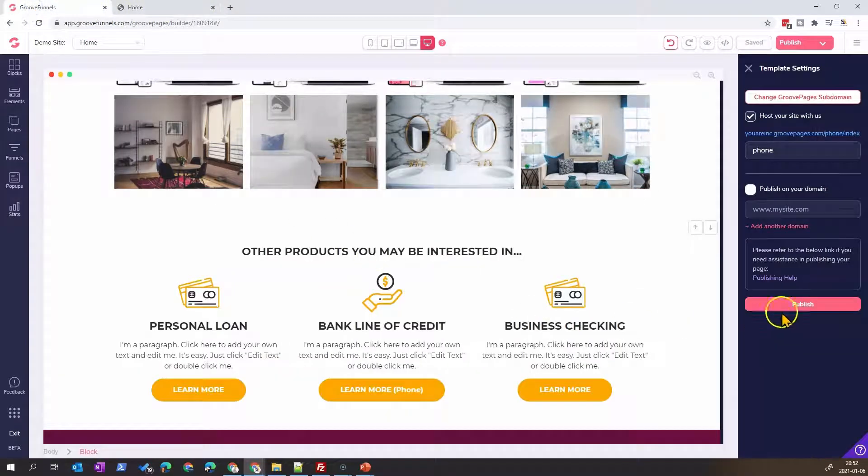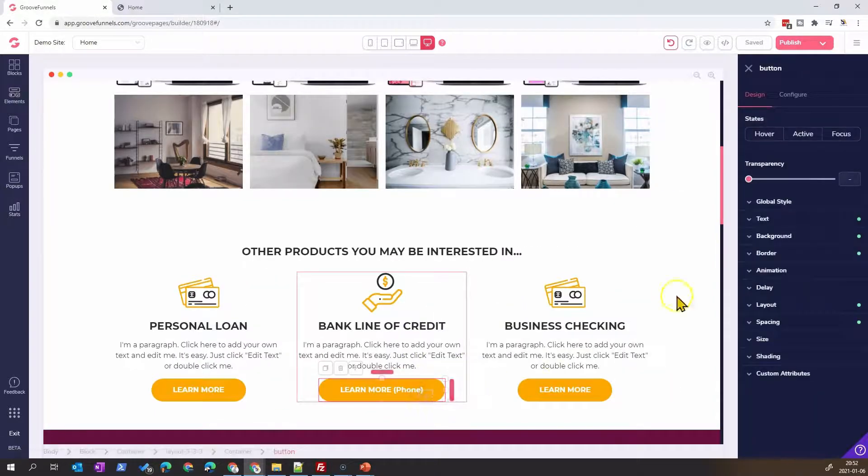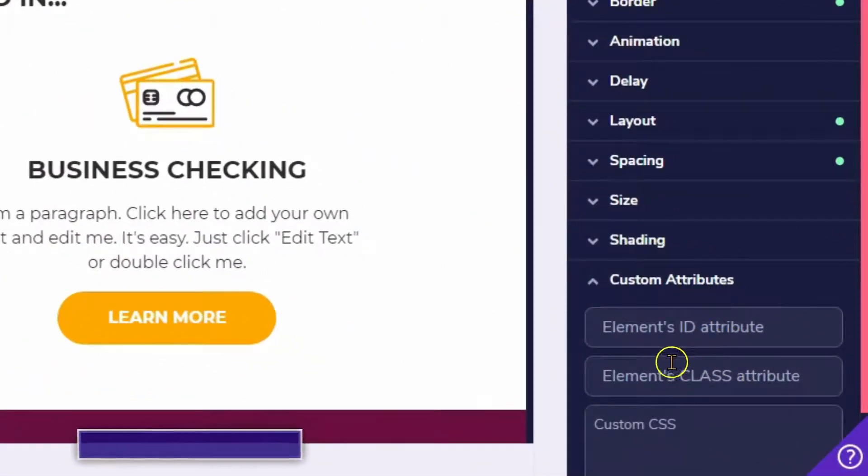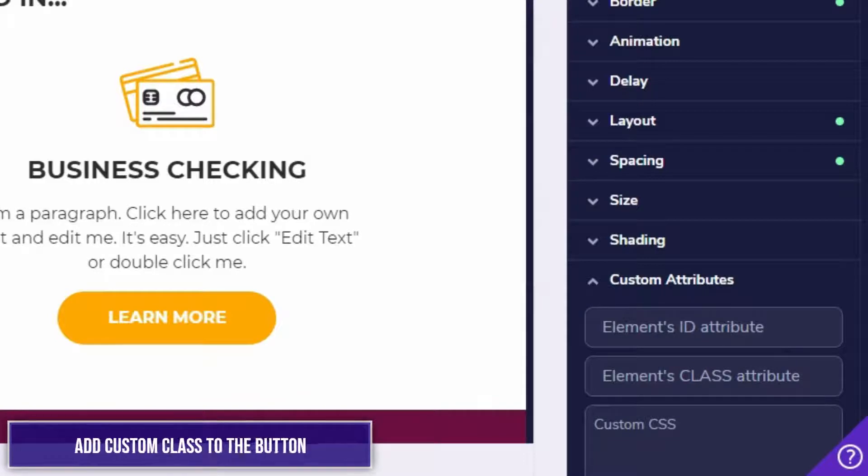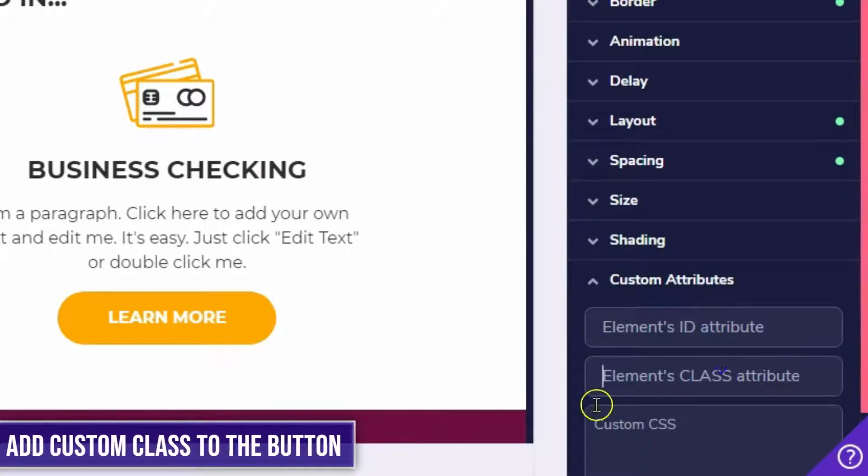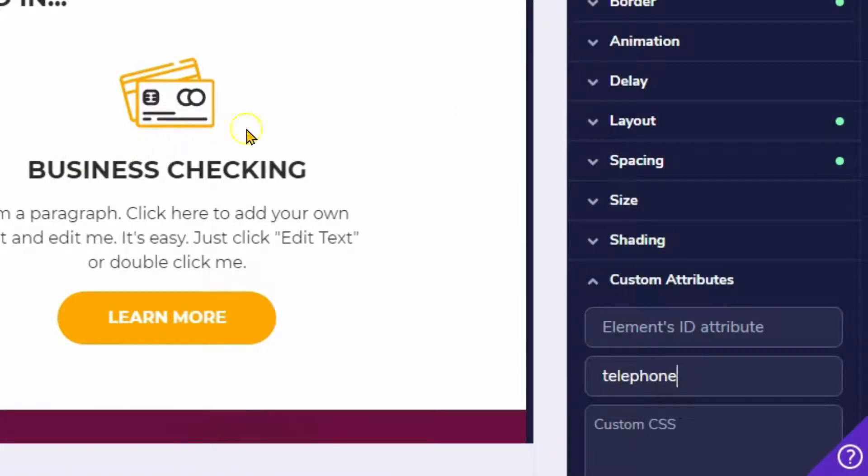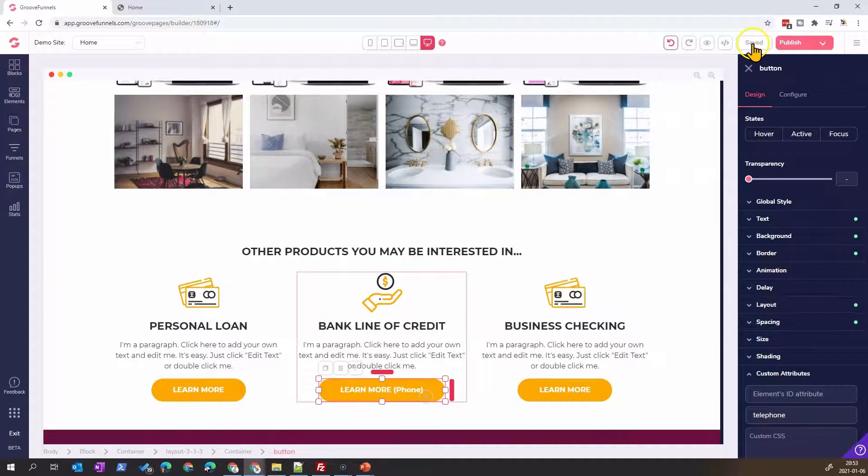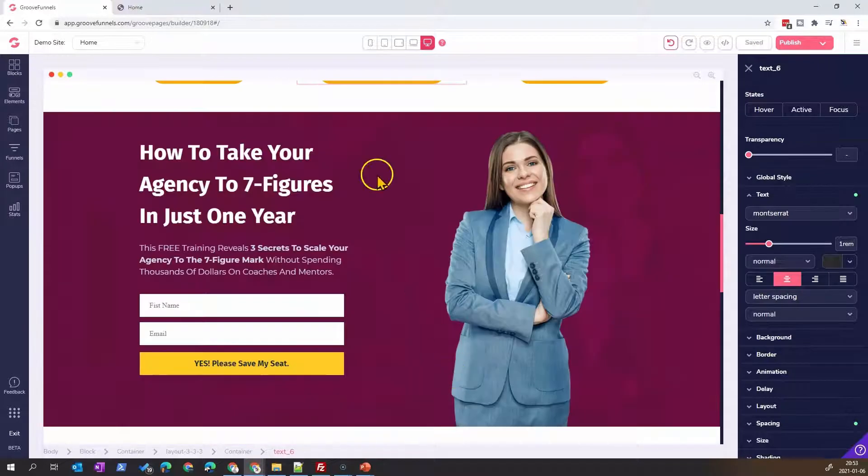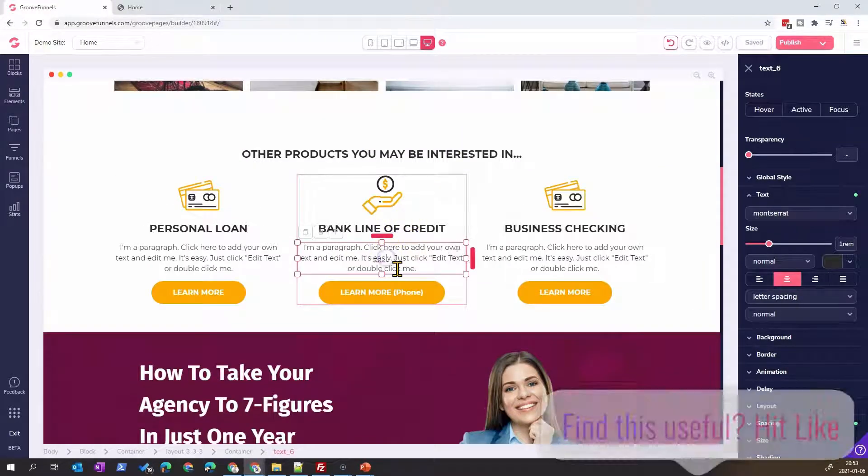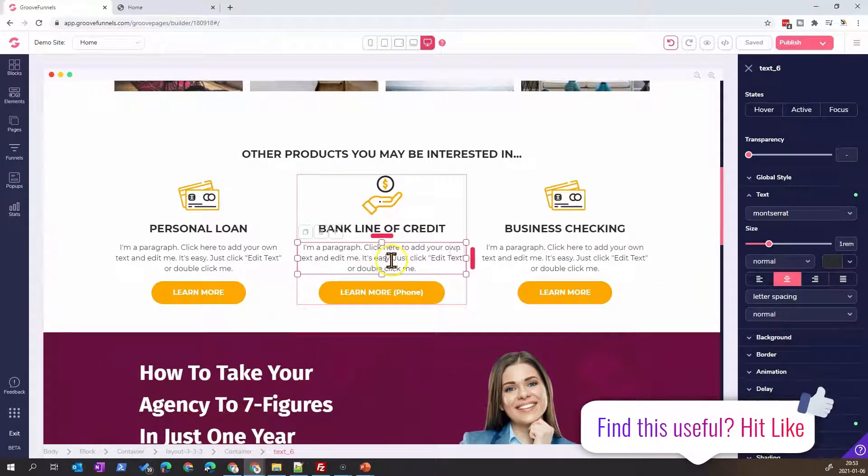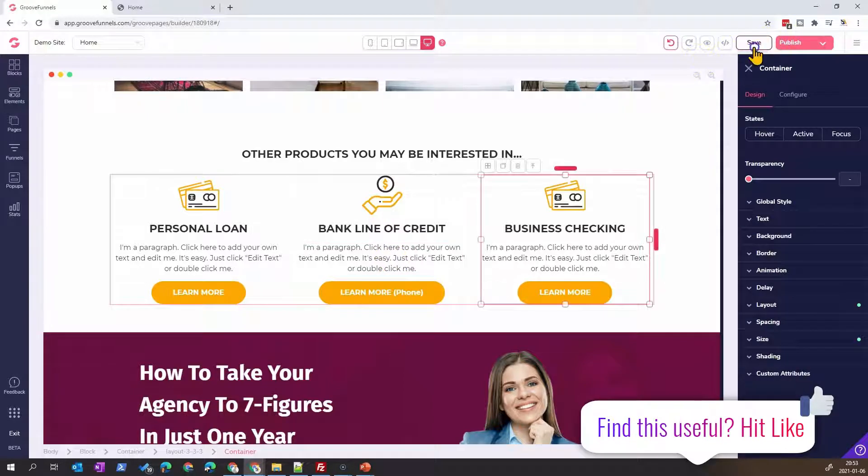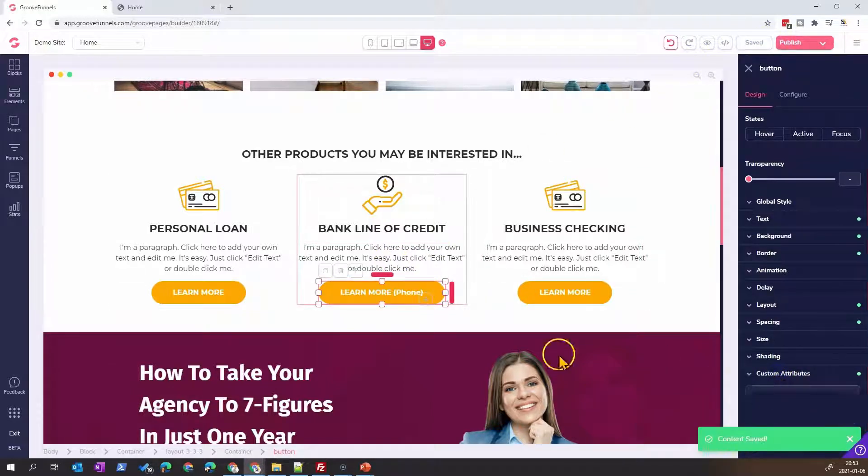The first thing that you need to do is go on your button in the custom attribute and you need to add a class. The class that we will add is pretty simple - it's telephone, could be anything but this is how the code works. I will save it. I cannot save here because it's already saved, so I'll just do this here to be sure to have the custom attribute saved.